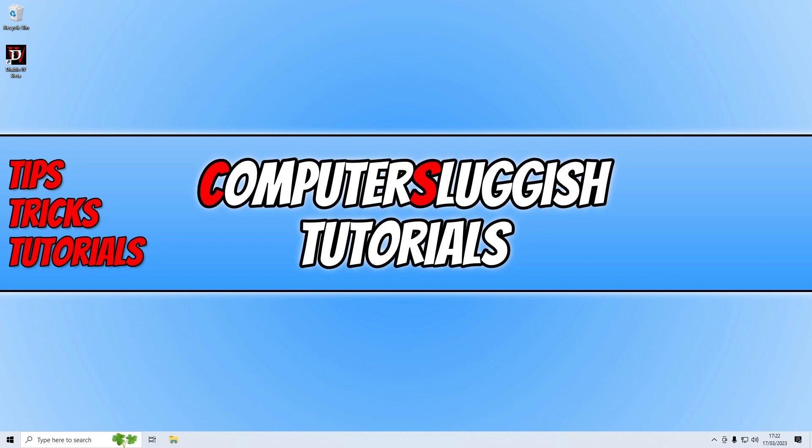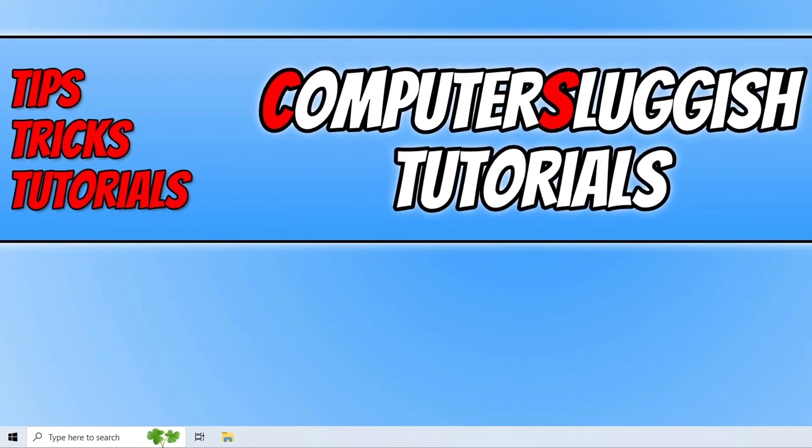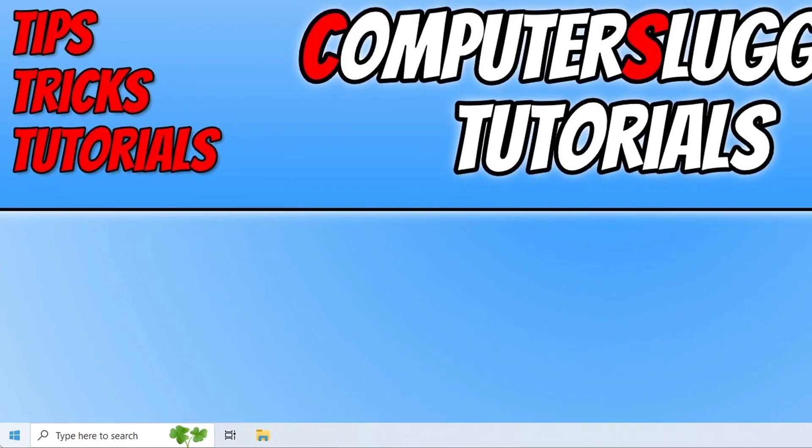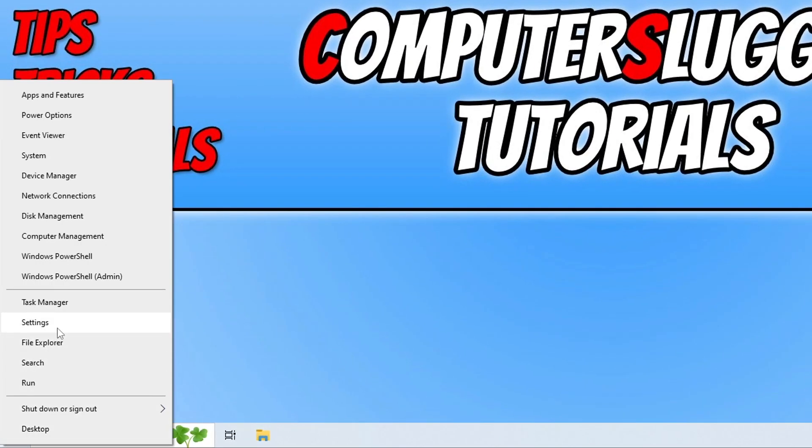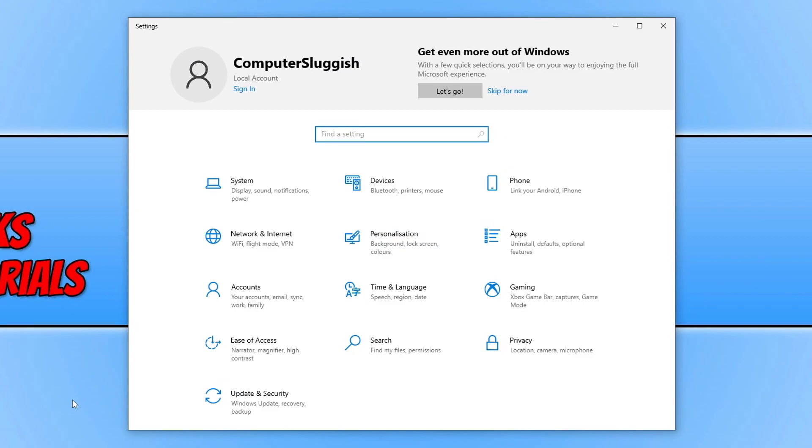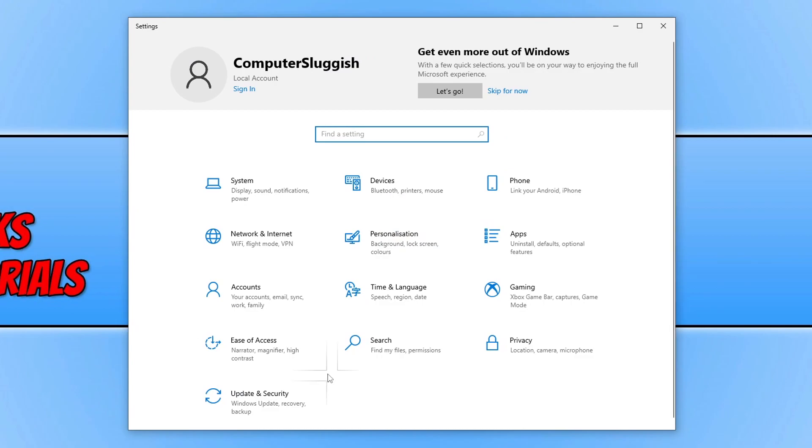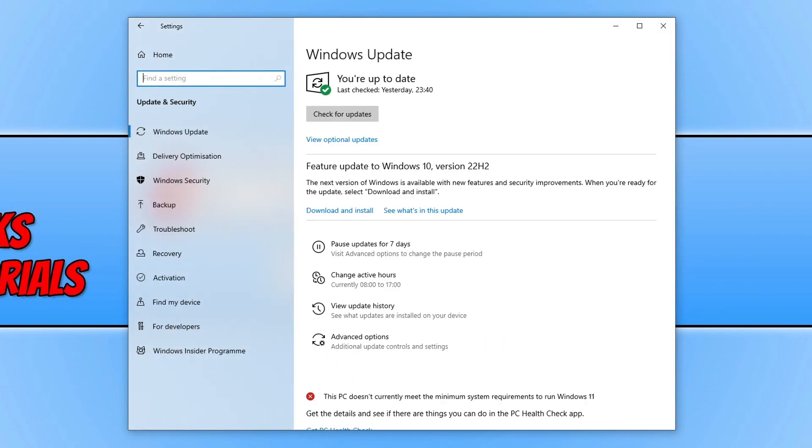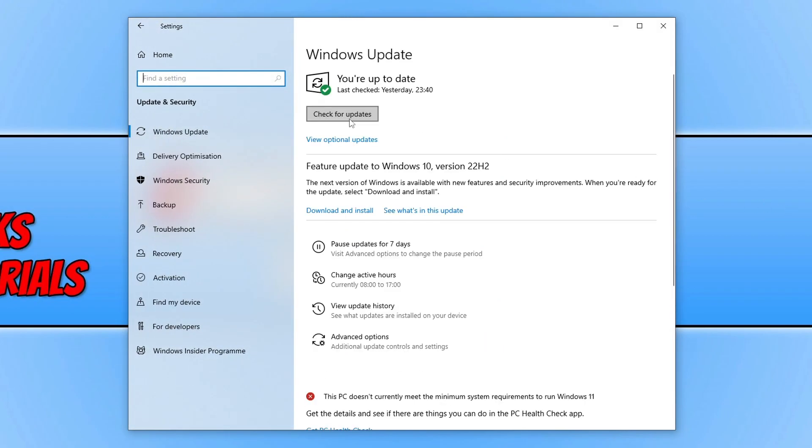The first thing you want to do is ensure that Windows is up to date. You can do this by right-clicking on the start menu icon and going to settings. You now need to select Update and Security, then click on the check for updates button. If you also have a feature update available, download and install that as well.